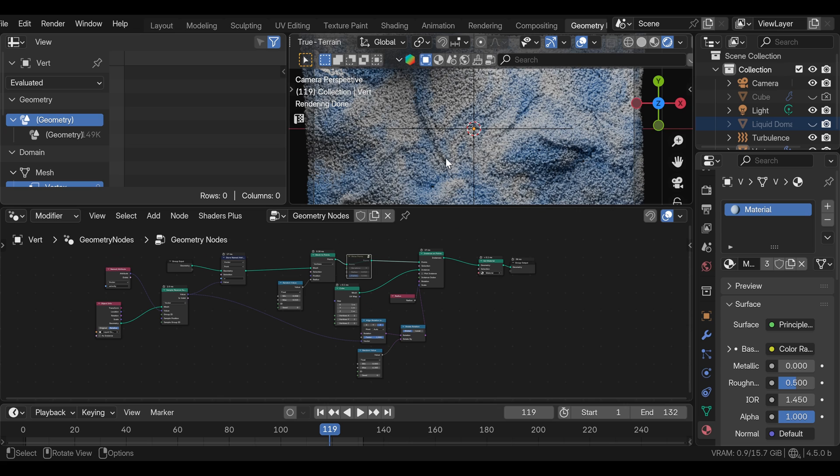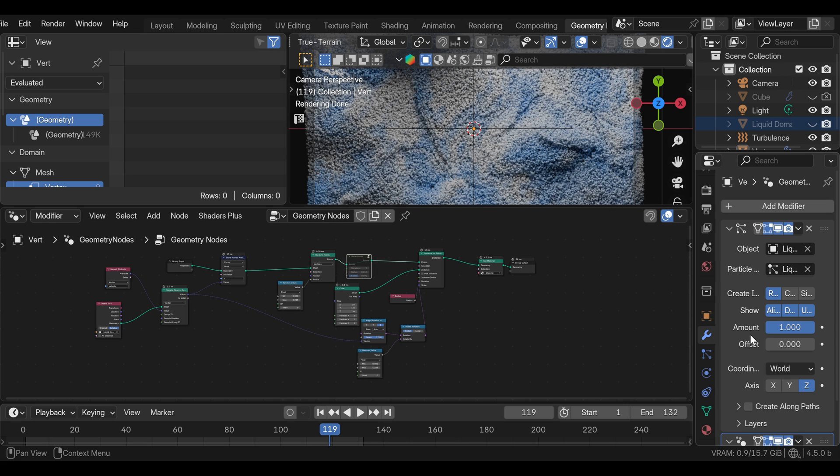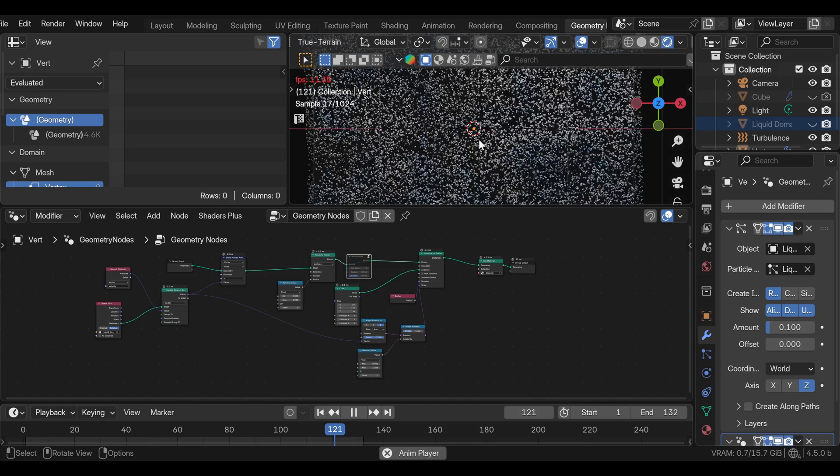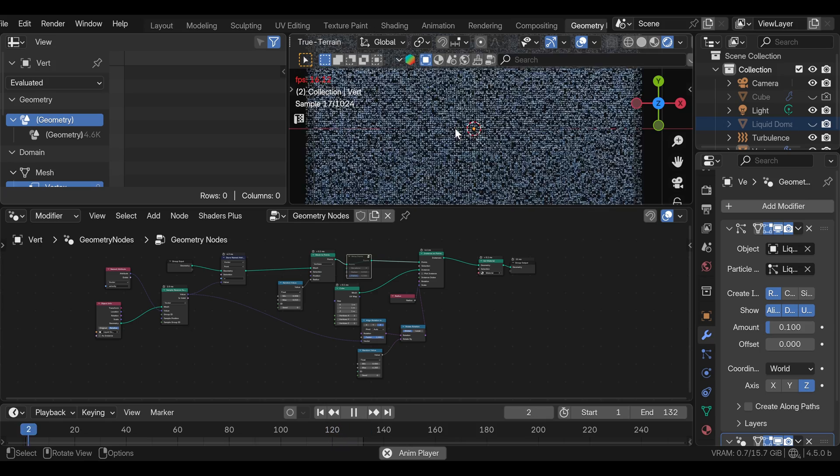Quick tip in case you're working on a laptop or a computer that's not strong enough. Here you can lower the particle amount while you're working for faster preview. And when you're ready to render, you can put this back to one.